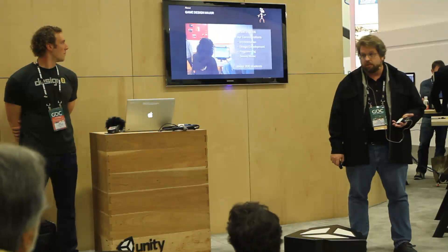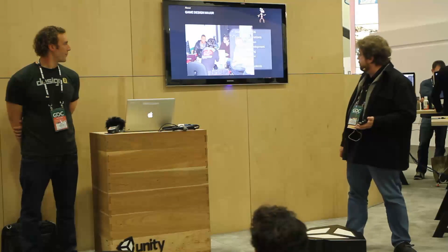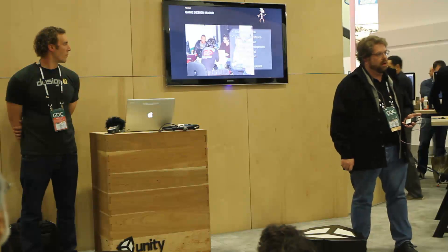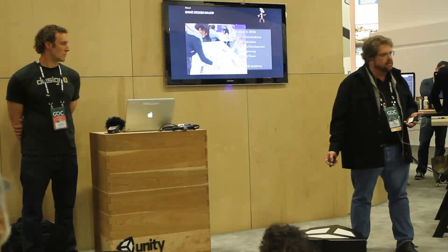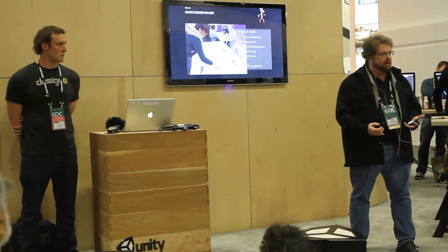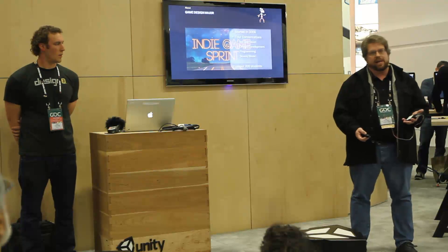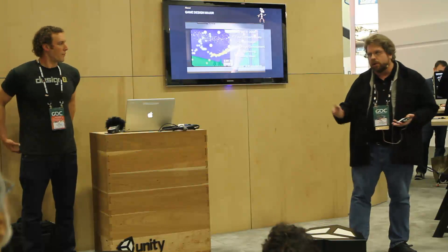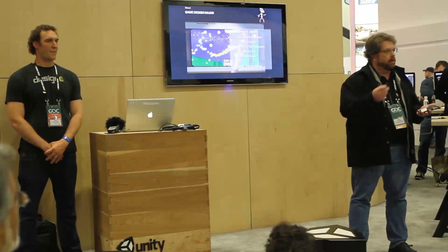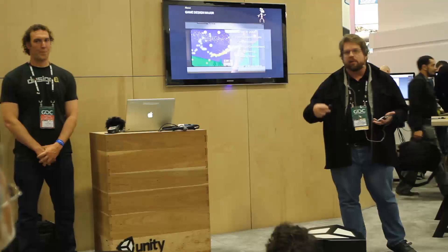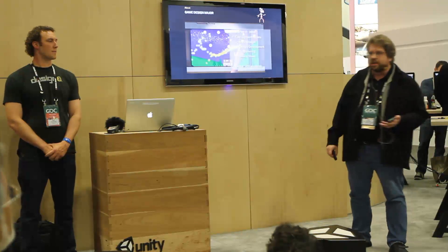We started in 2006 and are graduating our third class this coming May. We break down into four concentrations: art and animation, design and development, programming, and sound and music. There are about 200 students in the major. We focus on a very interdisciplinary, collaborative environment — all seniors work together on one team project in their final year. The project we're looking at, Warden of Rall, was made by 29 students: programmers, artists, sound designers, and game designers who all had to come together to make it happen.